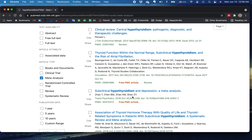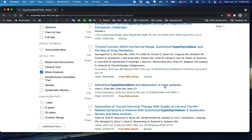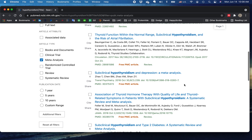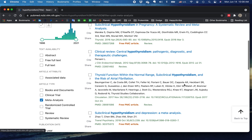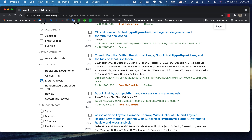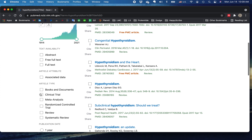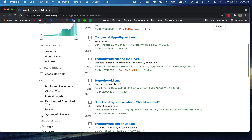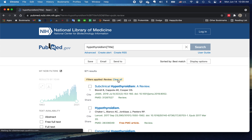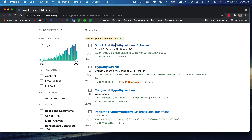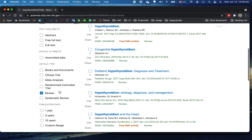One easy way to find that is by having the word meta-analysis in the title, and you can do such a search. But let's say no, I don't want a meta-analysis — how about just reviews? In the article type section, here's a review: 'Subclinical Hypothyroidism, A Review.'